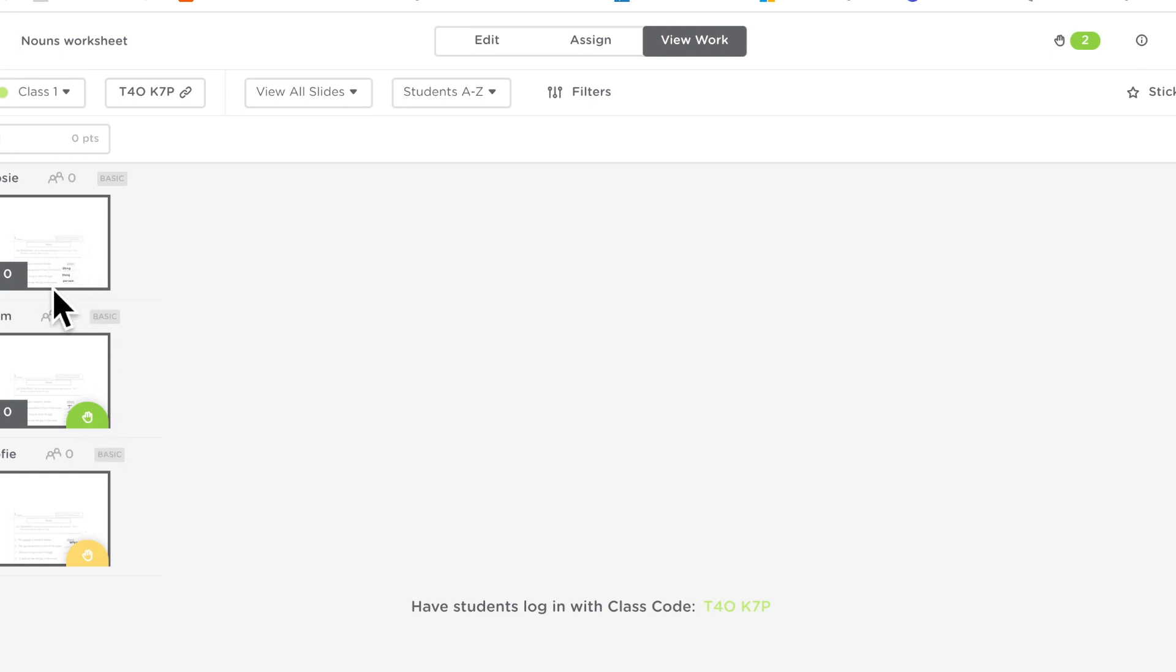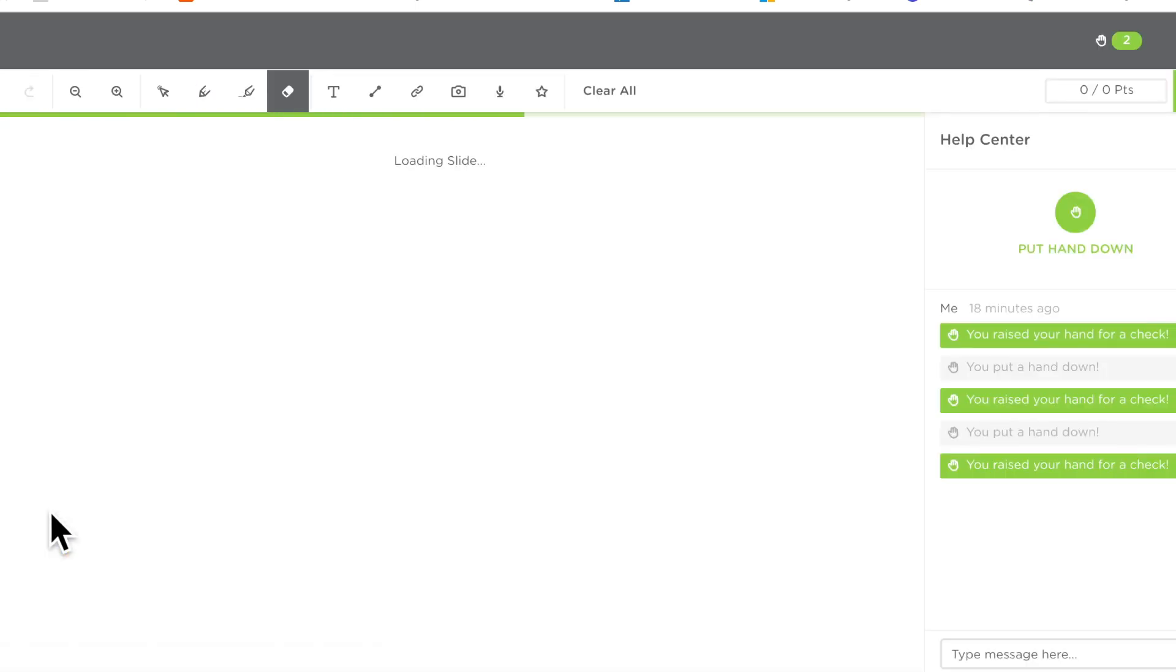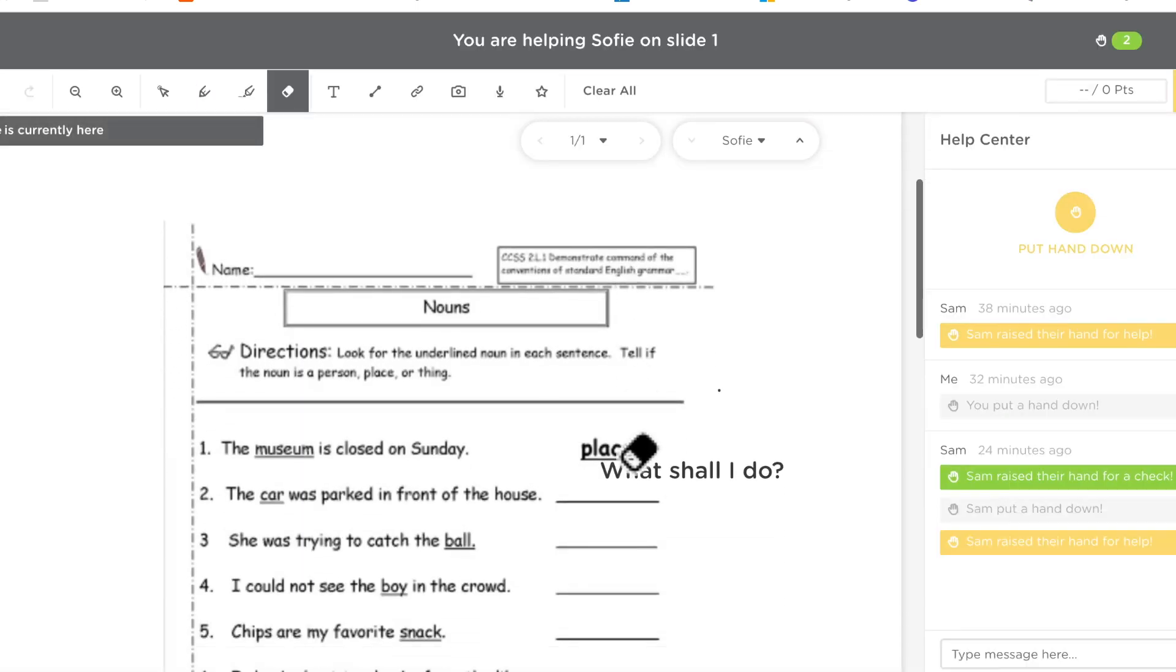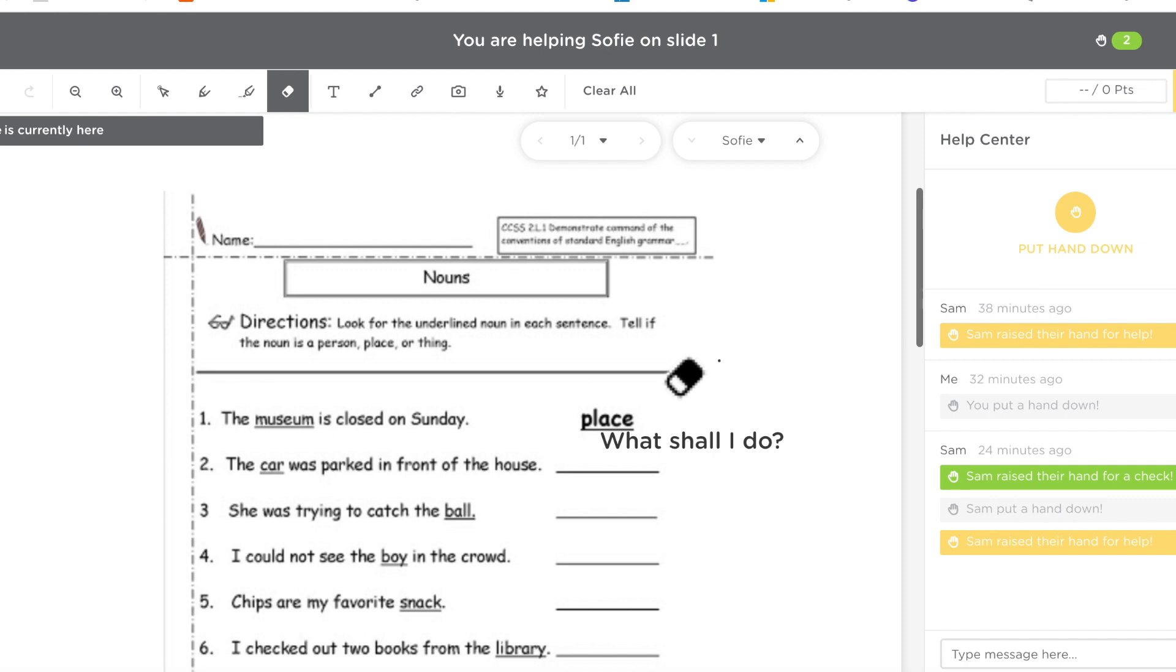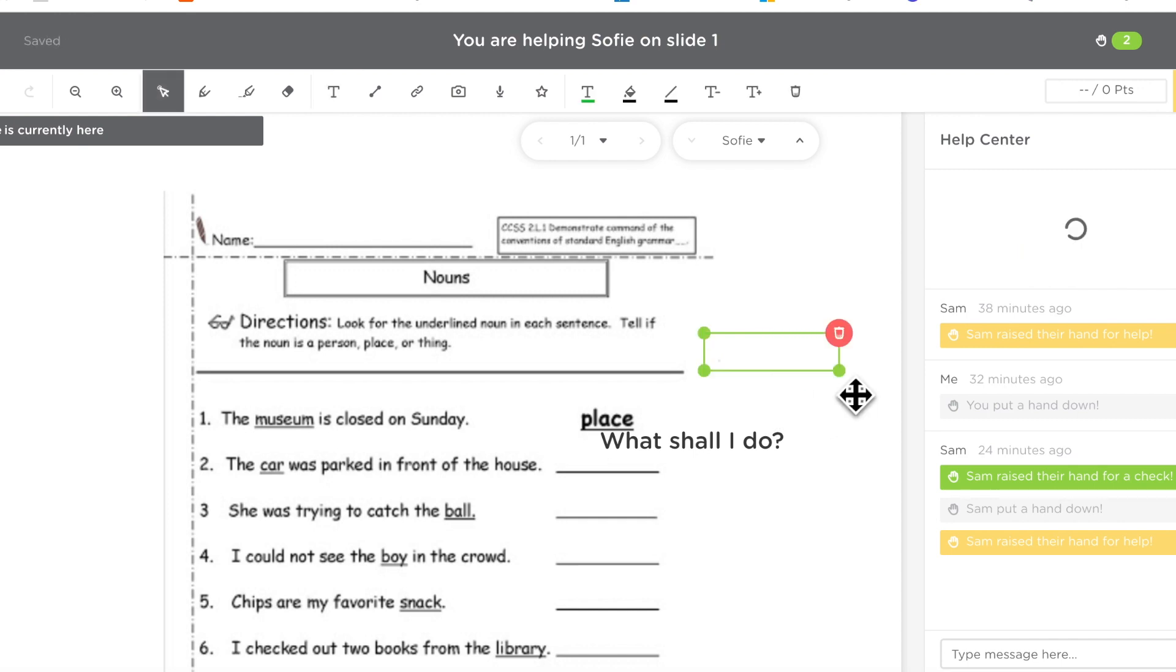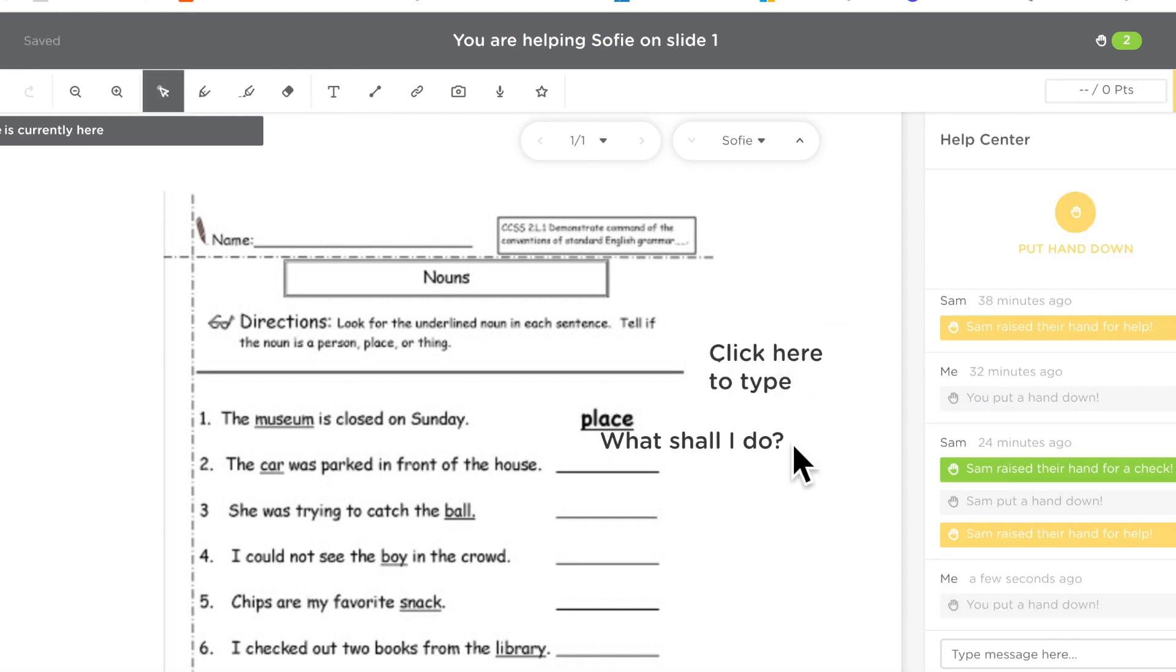You go back there and then you can start helping them. One of the things that we used to have a problem with which I think, I believe they have fixed is this one here where you'd get a student called Sophie, so right now I'm on hers and you see I've got an eraser here but I cannot erase any of her work because I'm the teacher. I can add things if I want to, I can write something on her work instead for her but I can't erase anything which is good.